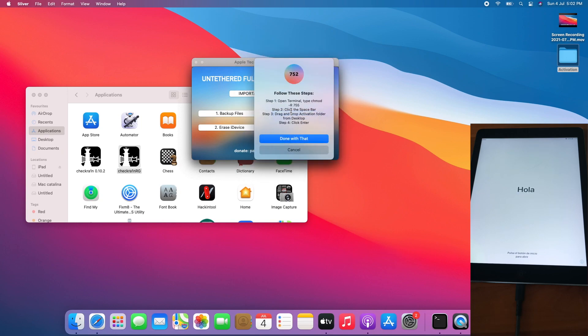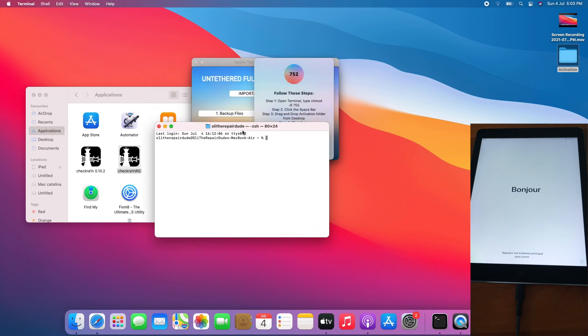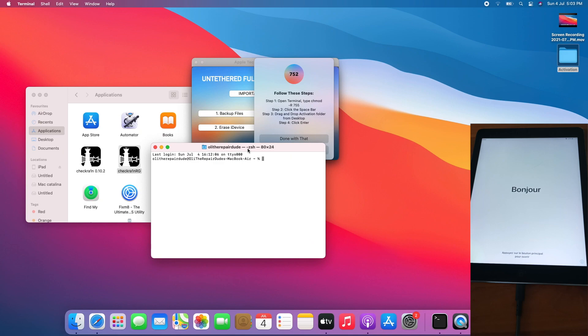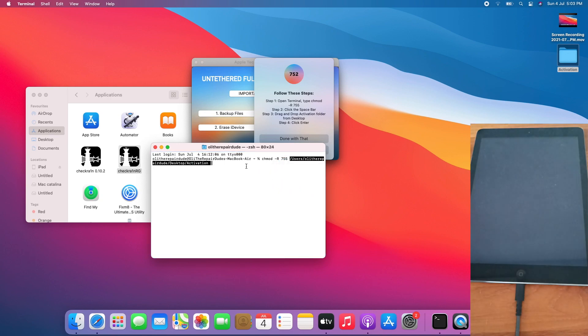Now follow the first step on the dialog which is to set the permission. Open up terminal, enter chmod space dash capital R 755 and drag the activation folder to the terminal, hit enter or return. Boom, done.